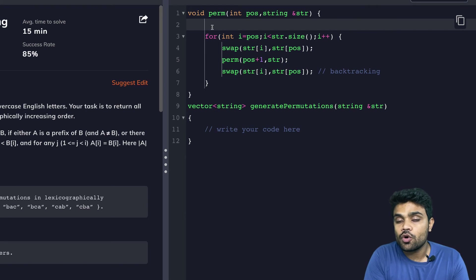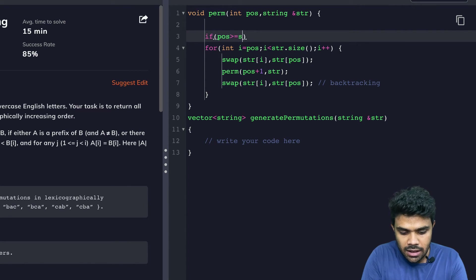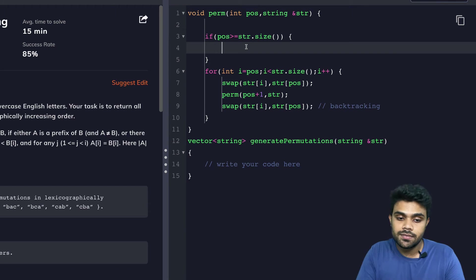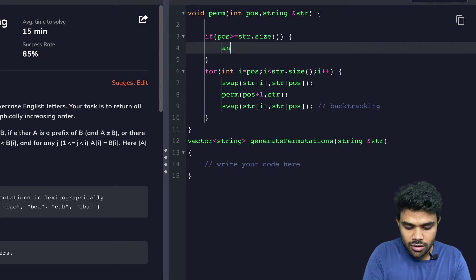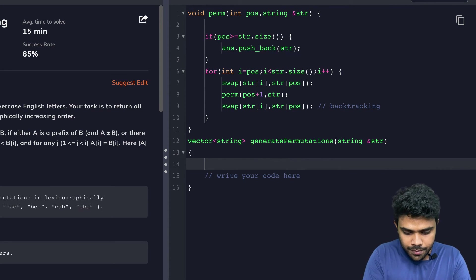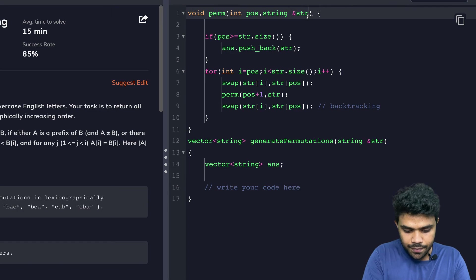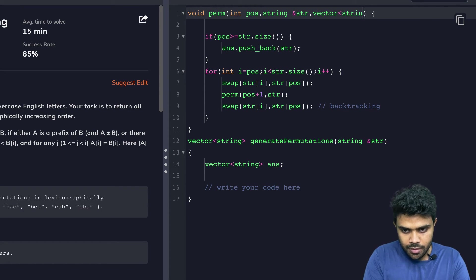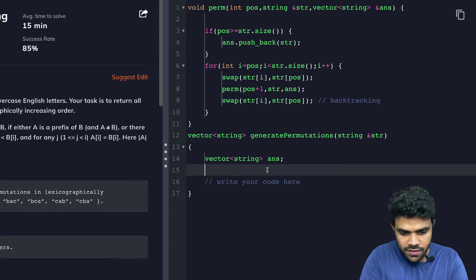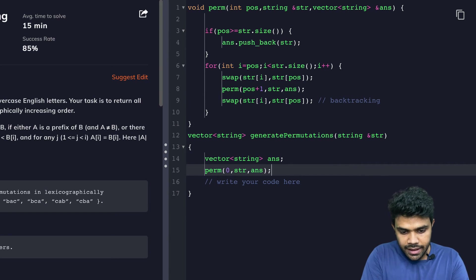Now the base condition: when position is greater than or equal to str.size(), we are done permuting str and we save it in the answer. So answer.push_back(str). I create a vector of string answer and pass it to the function. I call the function perm from the main function, passing position as zero initially, then str and answer. Finally, I return the answer.